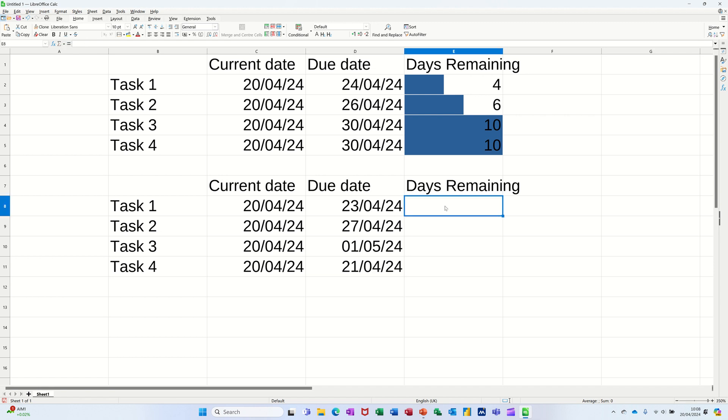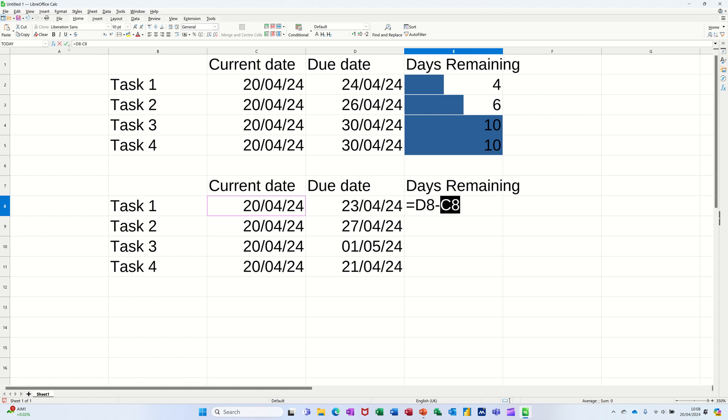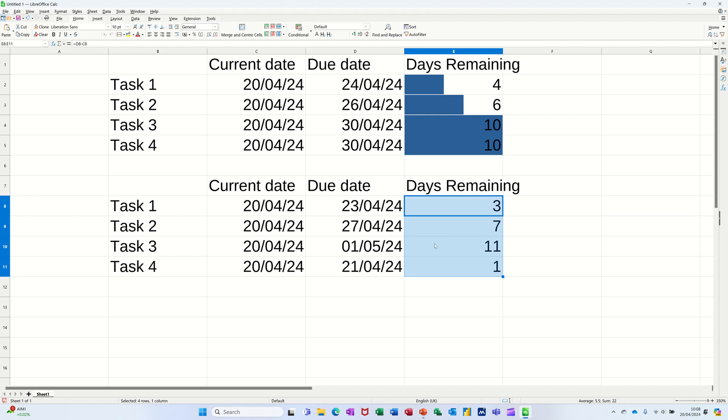Now I need to do a little sum, a simple sum that's going to take one from the other, which is just equals the due date minus today's date. Tick that option. So that's three days. I'll double click that down. That gives me the actual duration that is remaining on these tasks.